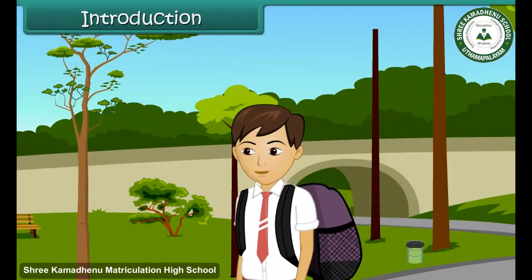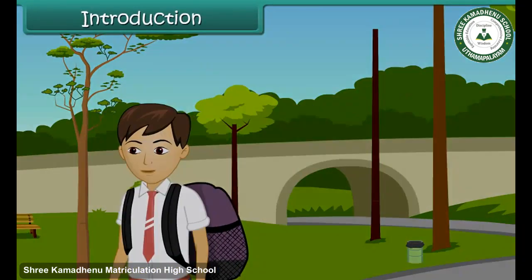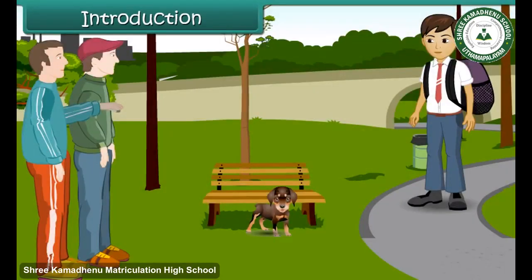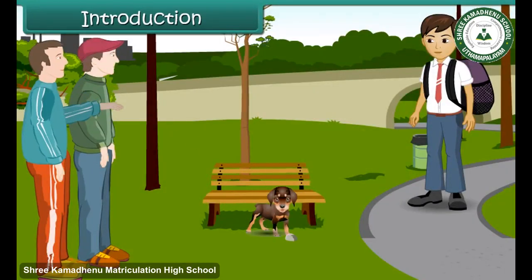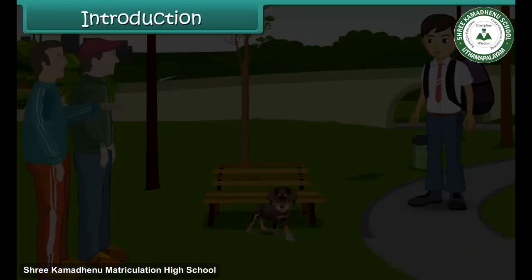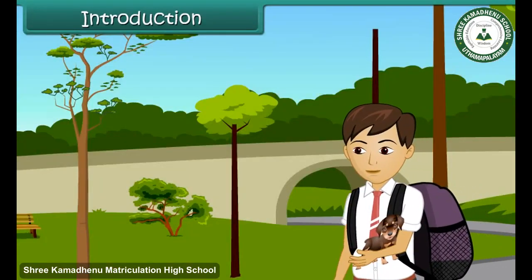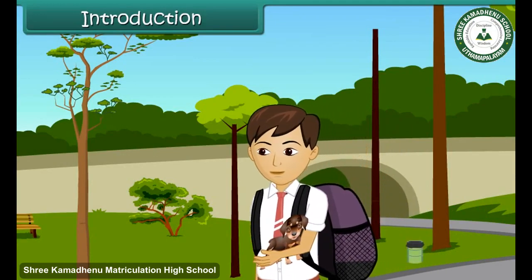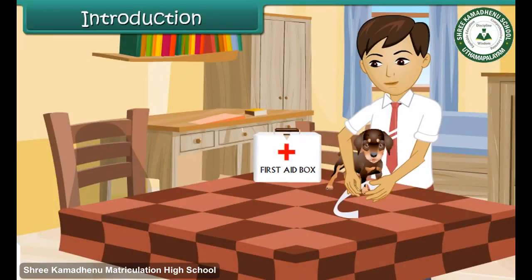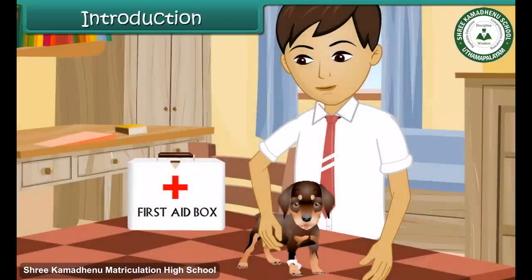Akash was going to school. He saw some boys throwing stones at a puppy. He picked up the hurt puppy and took it home. He gave first aid to the puppy and decided to keep it as a pet.